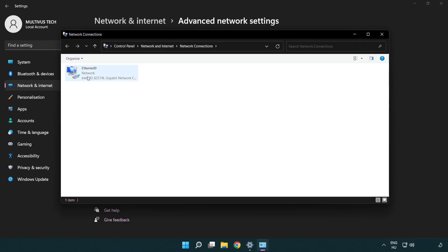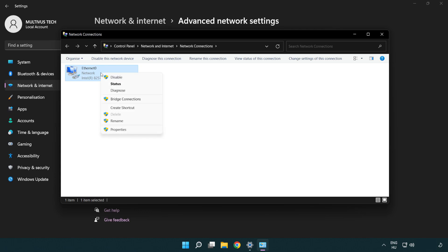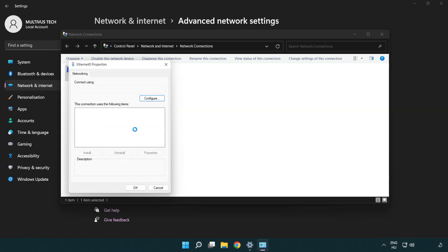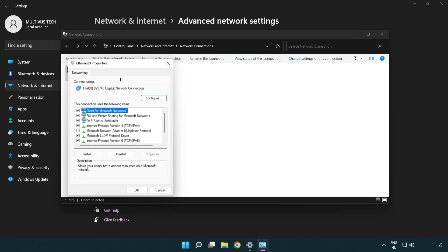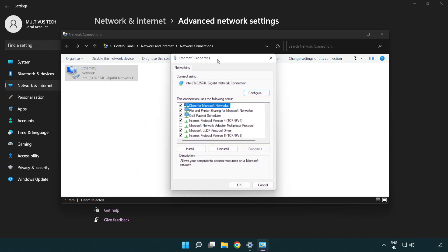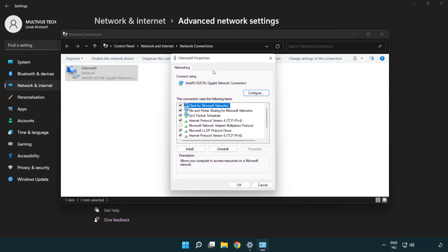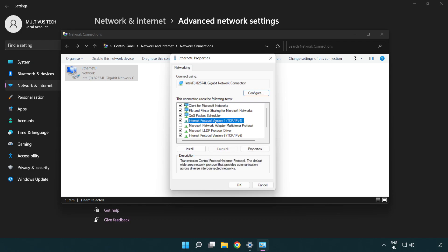Right-click your network and click Properties. Right-click Internet Protocol Version 4 and click Properties.